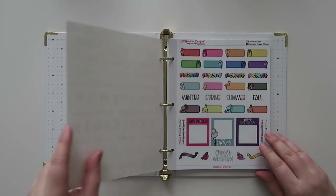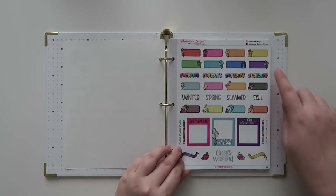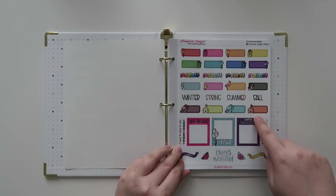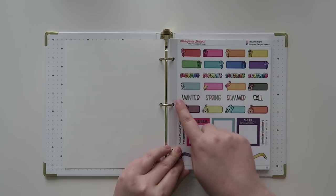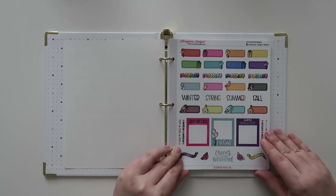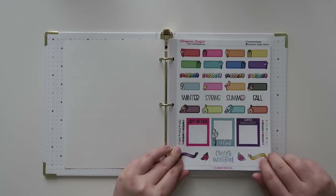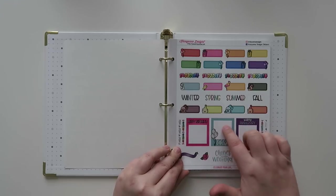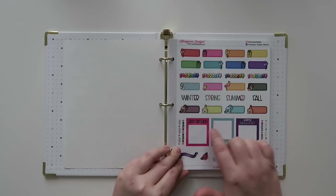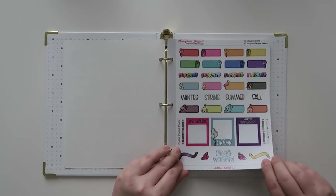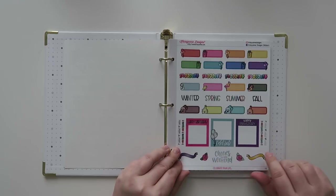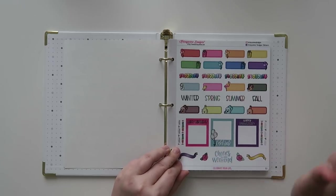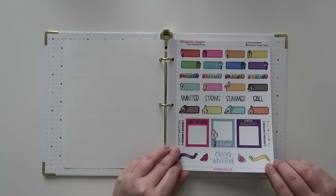And then we've got more celebration, surprise, and then we've got winter, spring, summer, fall, and then some different colors, which is nice. And then these are like little photo boxes or something like that. And then I like this 'cheers to the weekend' because it's currently the weekend when I'm filming this.